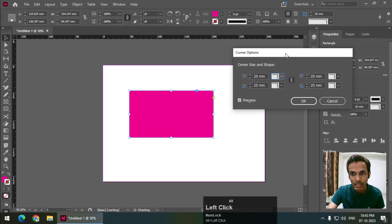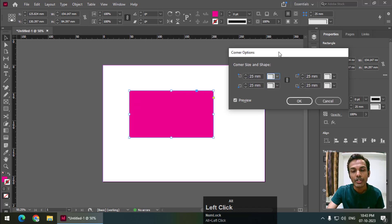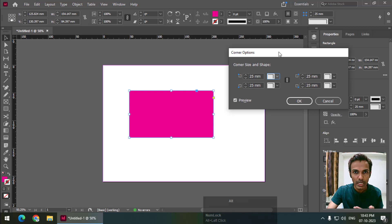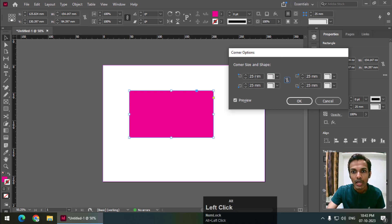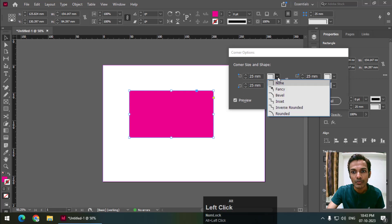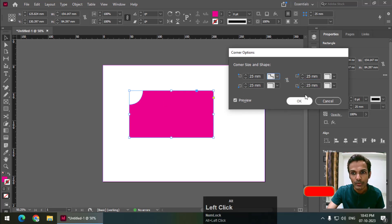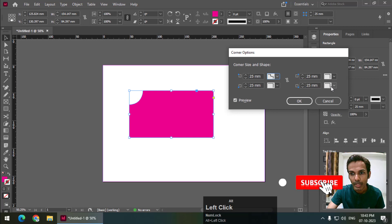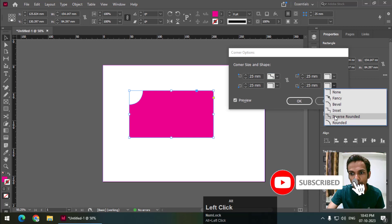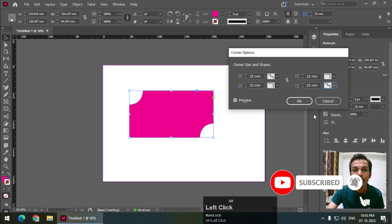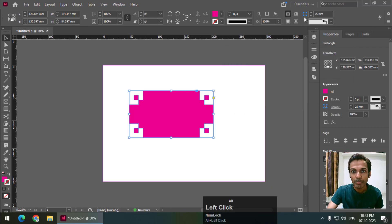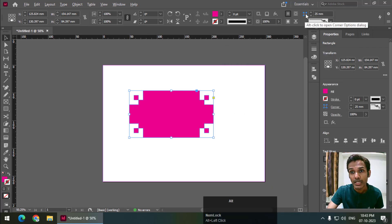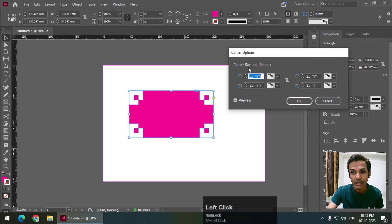Let's say I want this one as inverse rounded, so this will become inverse rounded. We can change the corners individually by using this option. Simply press Alt or Option and left click, and we will get this option. Keep the preview on, and this is one way we can do it.